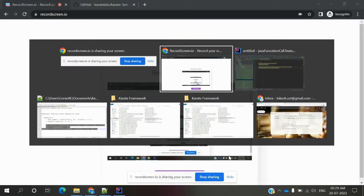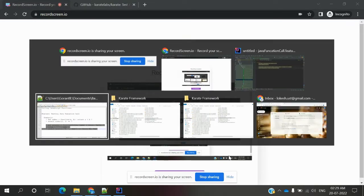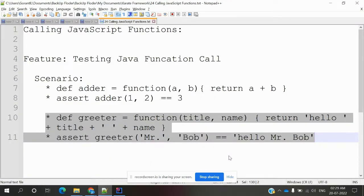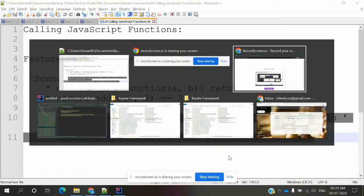Hi friends, welcome to my YouTube channel. This is Lokesh and today we are going to discuss calling JavaScript functions into our Karate feature file.